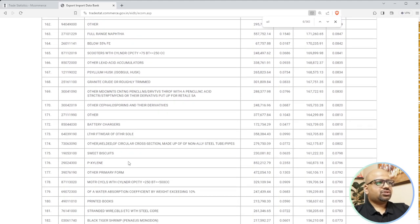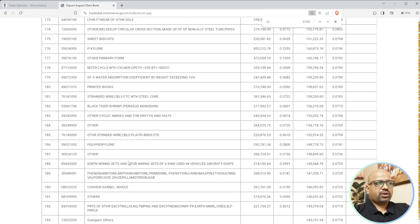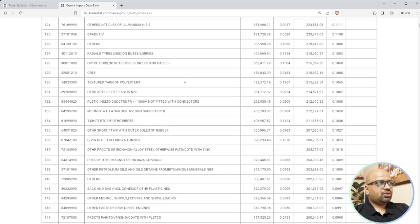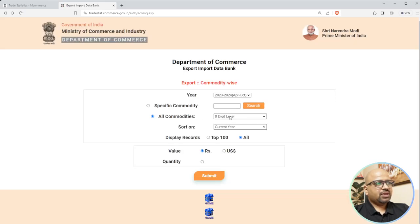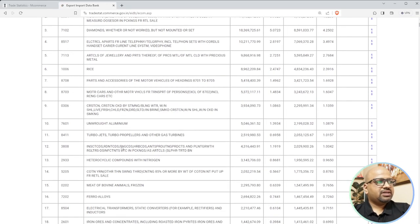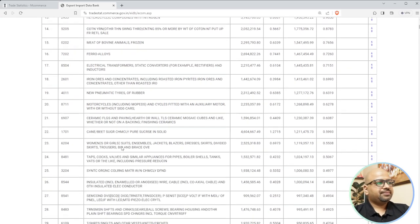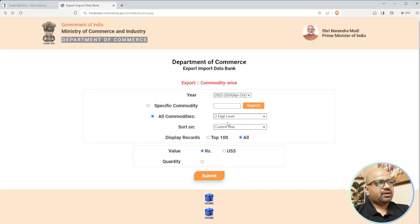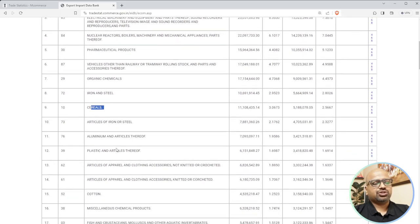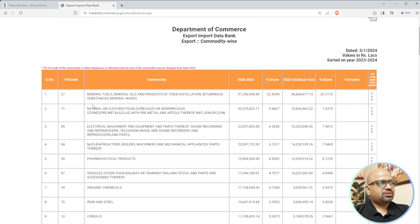Instead of using eight-digit HS codes, if you want to understand the parent category, go back and use only two-digit, four-digit, or six-digit codes. I'll use four digits, sort by current year, and submit. At four-digit level you get a better description representing the industry. If you reduce to two digits you get an industrial-level exposure. The top exported categories are clearly fuel, petroleum, gas, then natural gas, then pharmaceuticals, nuclear reactors.